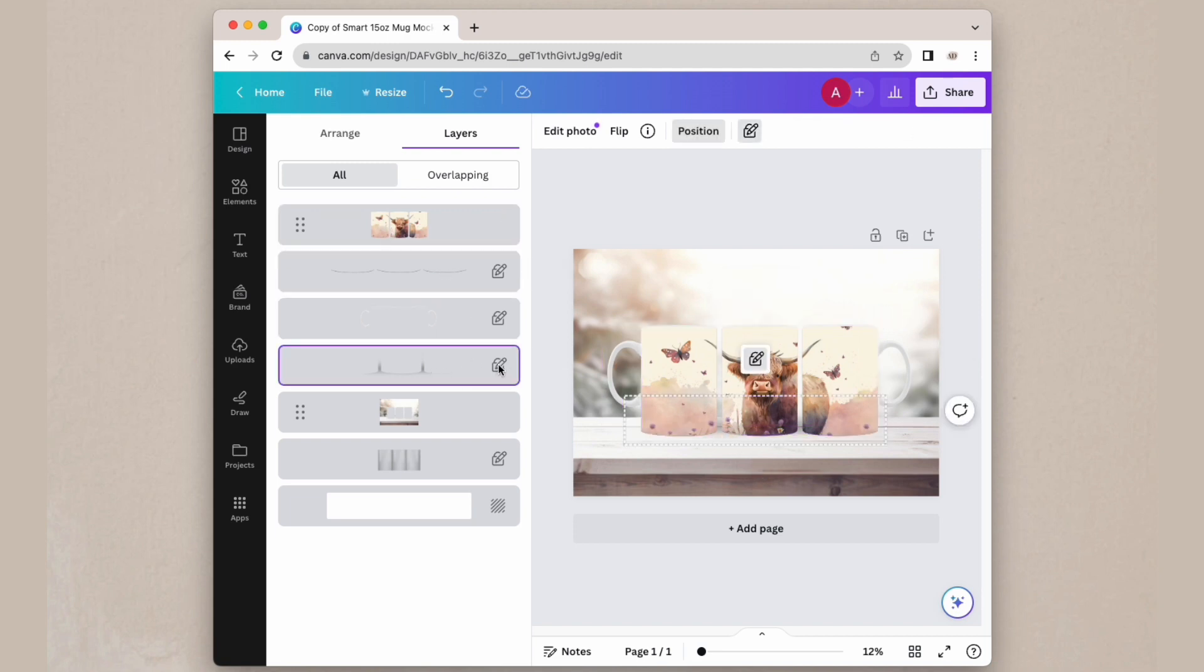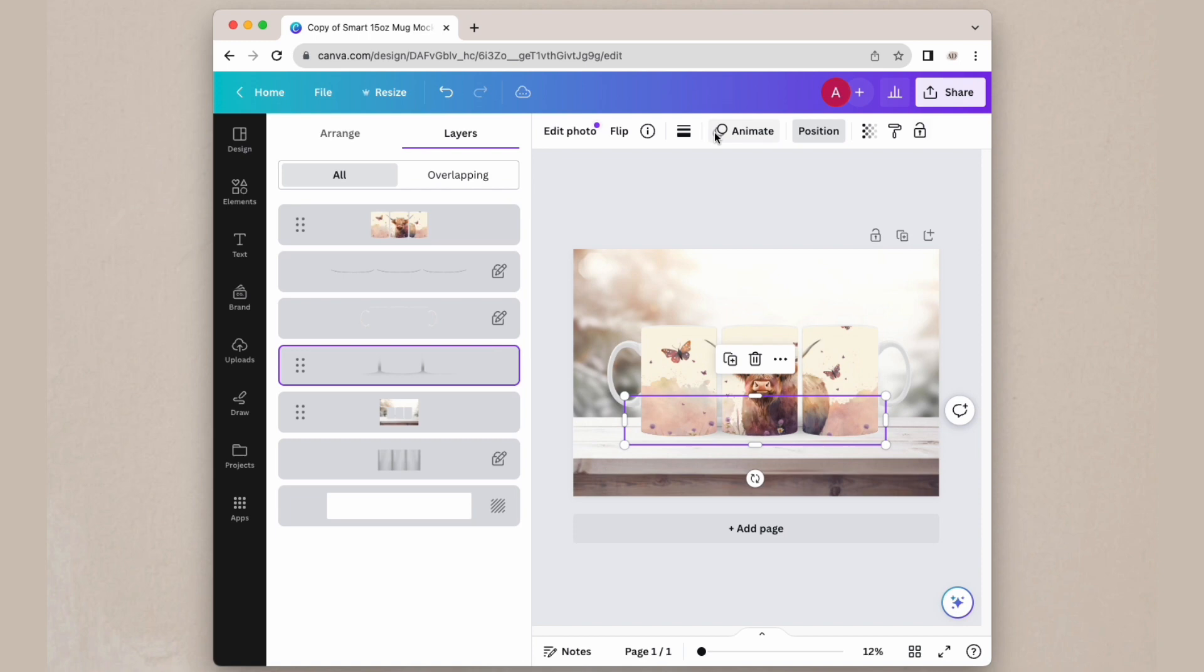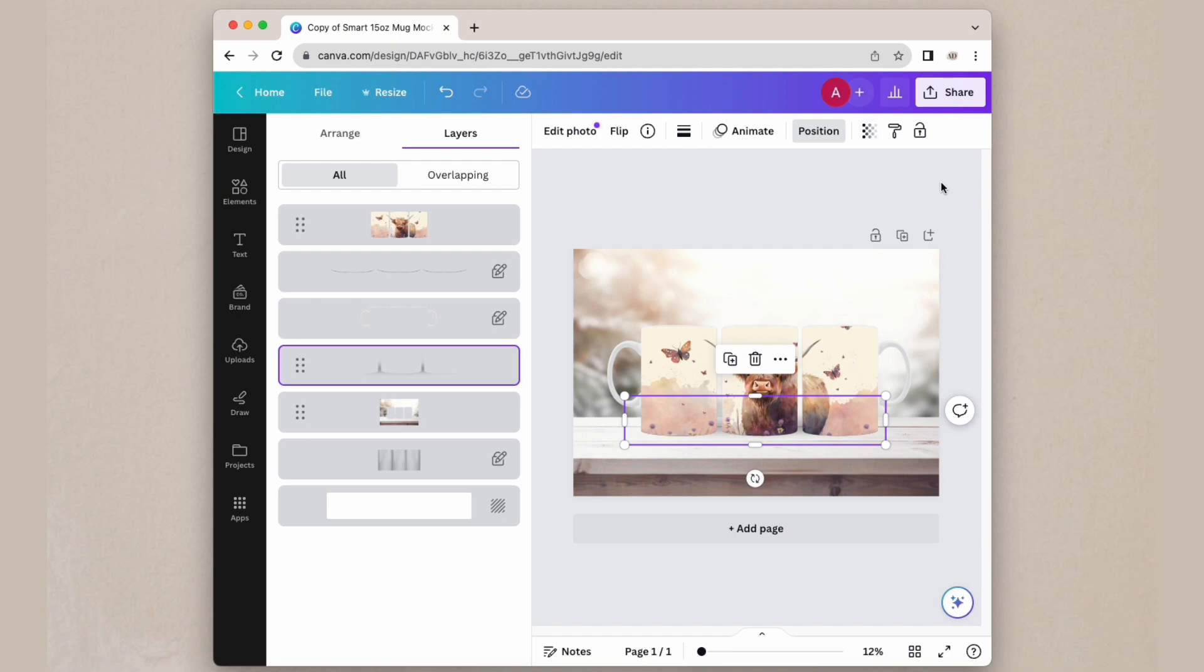You also have this little bottom shadow here that you can unlock, and you can adjust the transparency in case you want floating mugs and you don't need that shadow there.